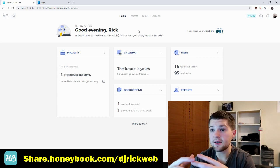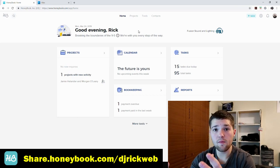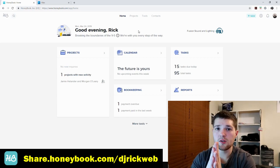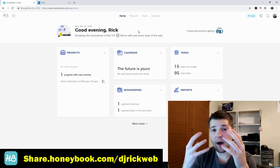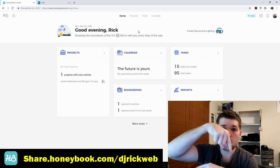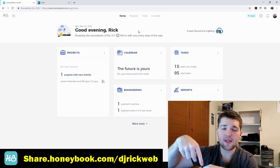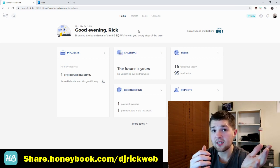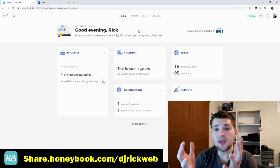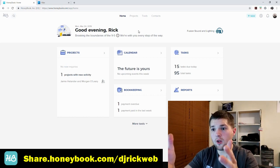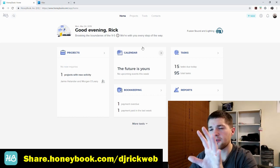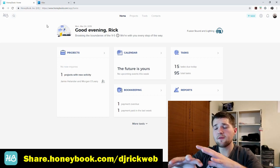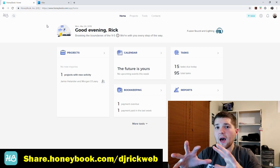HoneyBook is very detailed with a lot of features, so if you guys have questions I plan to make more videos. If you want to check out HoneyBook, there's a link in the description and the first comment — using that link saves you 50% on your first year. I reached out to HoneyBook and they were kind enough to provide that link for you guys. You can also jump on and start a free trial to check out everything it has to offer.